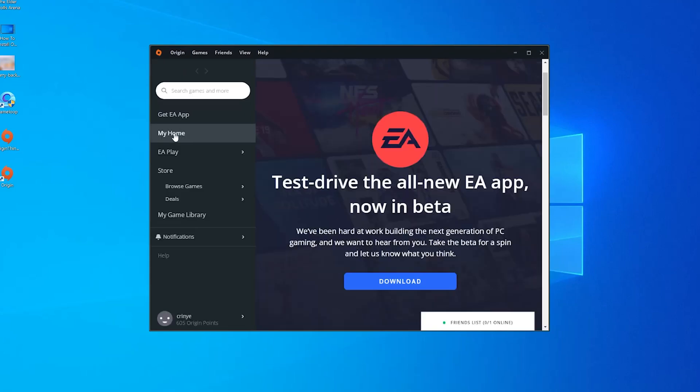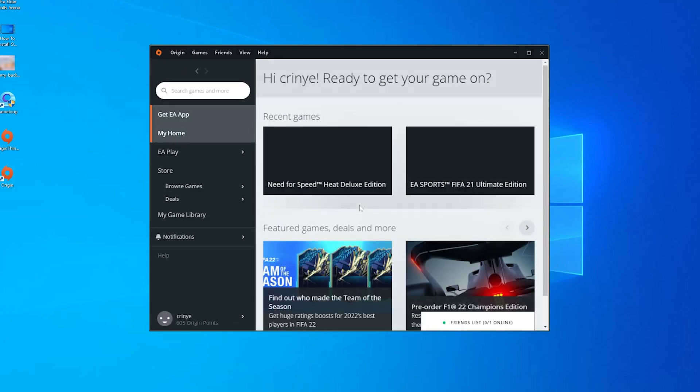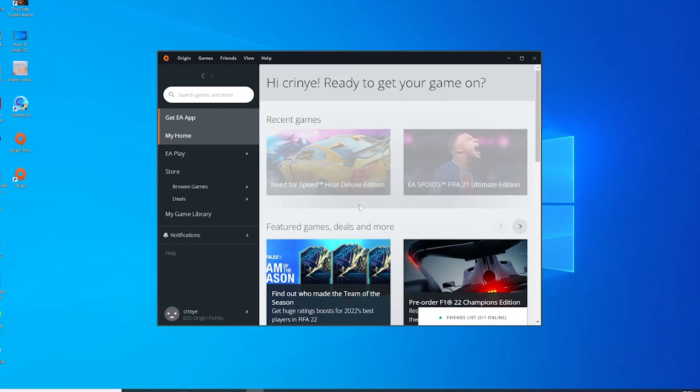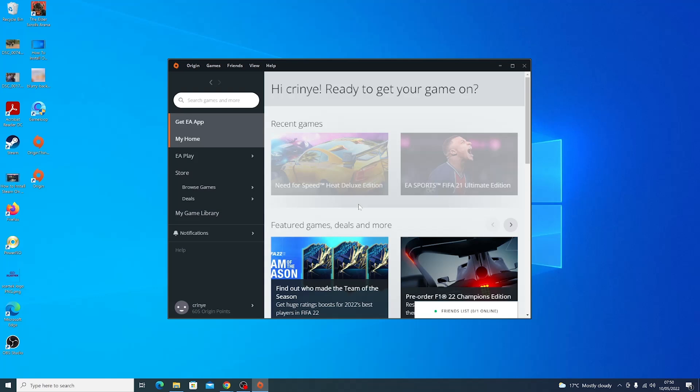And that's it. That's how to install Origin on your Windows computer. You can now go ahead and find games, start a subscription, install games, and play games on your Windows PC or laptop. Thanks for watching. Leave your comments and questions down below. And good luck.